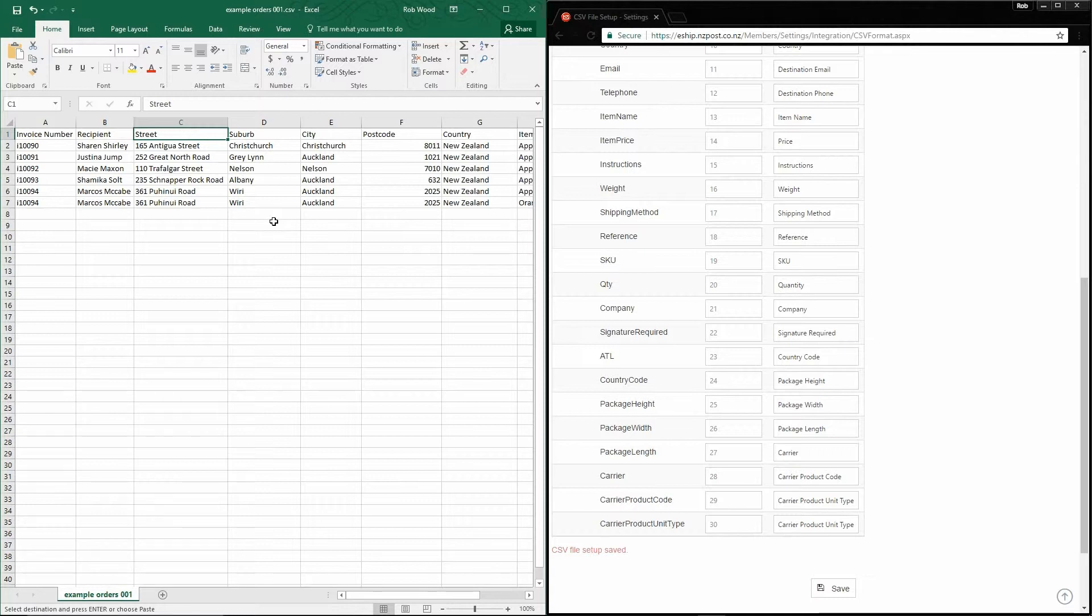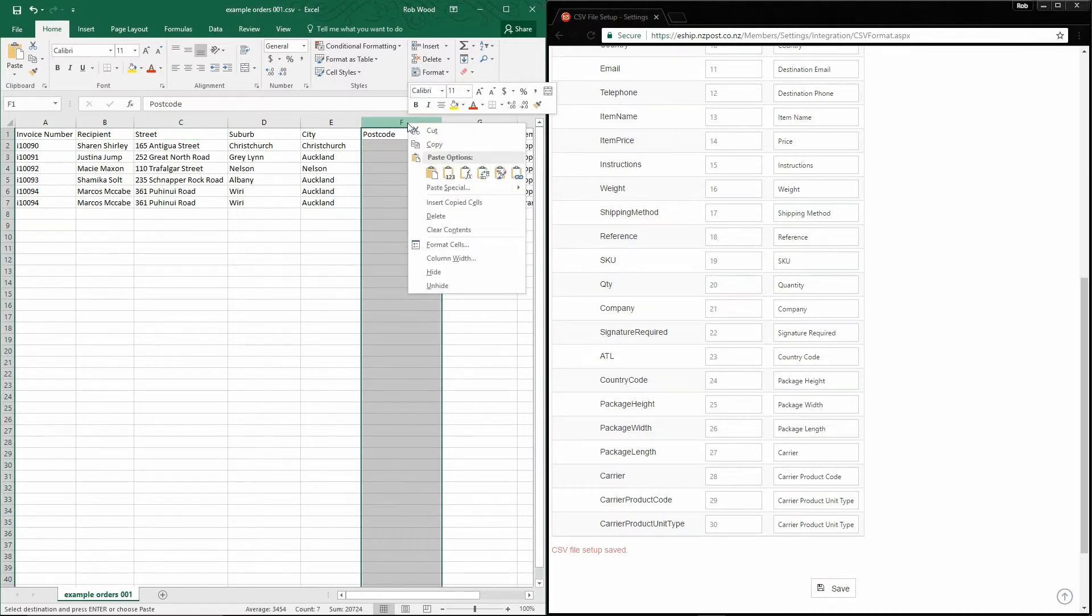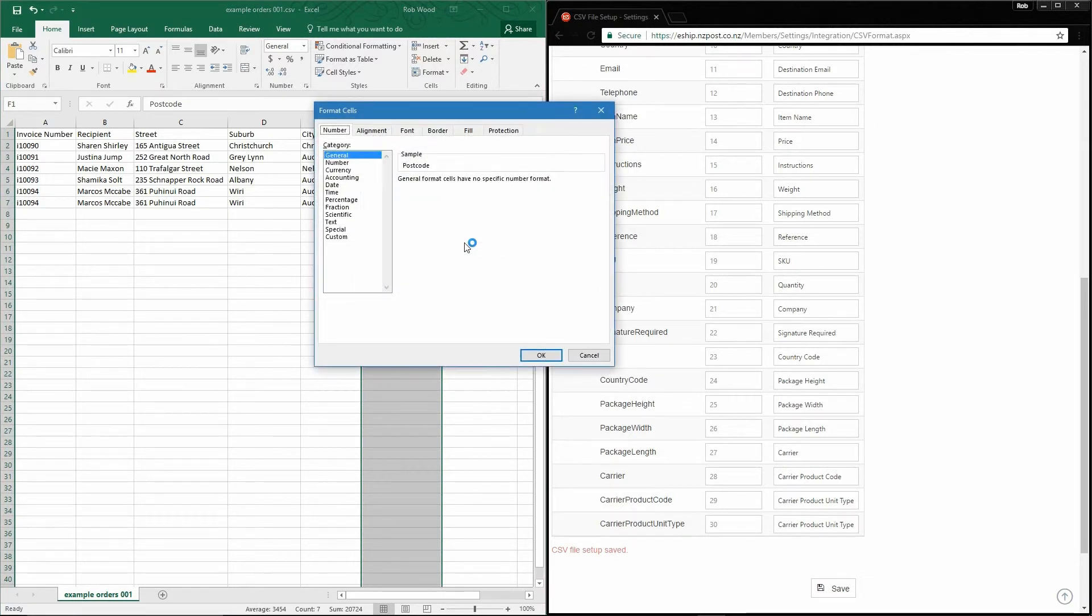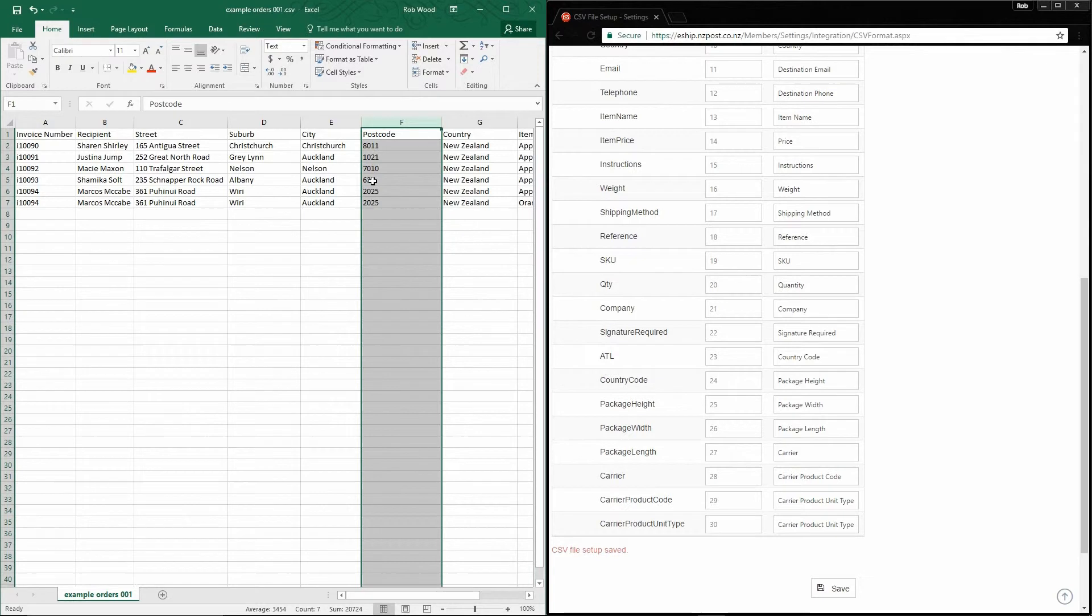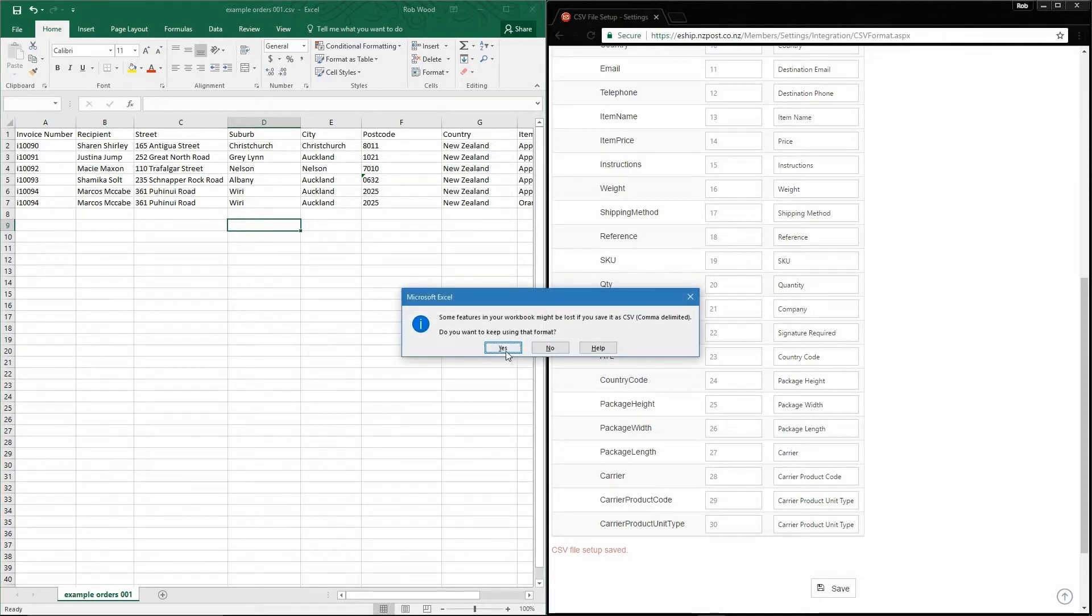One more thing. If you do interact with your file using Excel, it has a nasty habit of removing leading zeros from postcodes and other numbers. To get around this, simply select the column, right-click, go to Format Cells, and set the category as Text. This will then allow you to add a zero, much better.